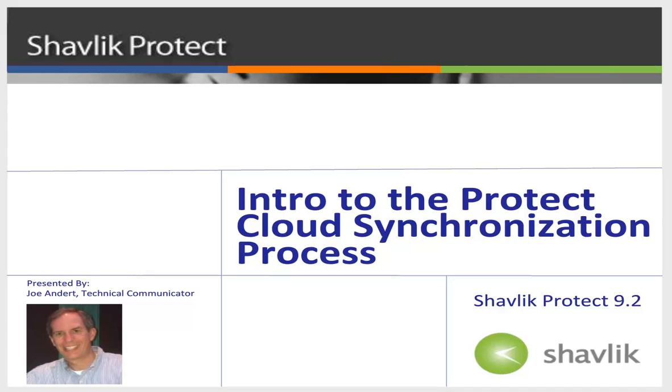Hi, everyone, and welcome to Shavlik Protect. My name is Joe Landert, and I'm a technical communicator with Shavlik.